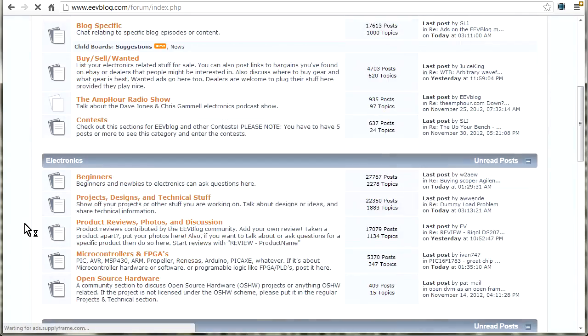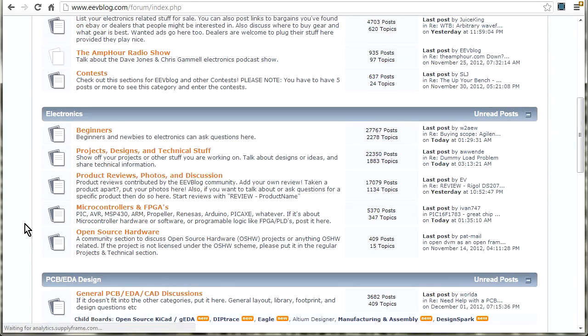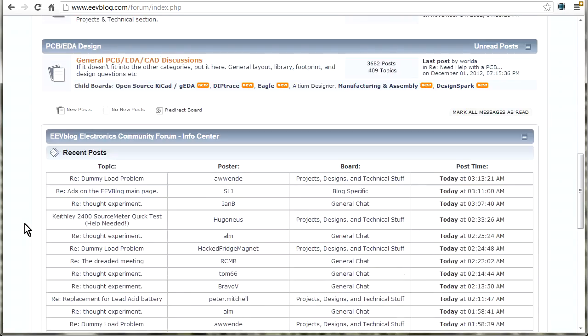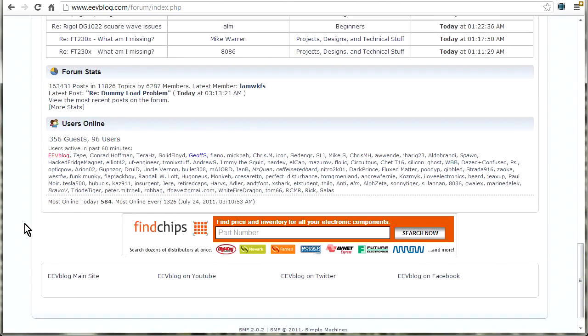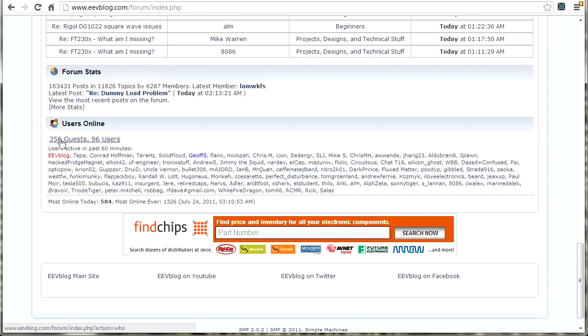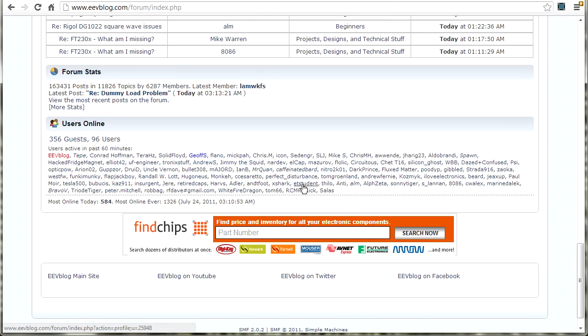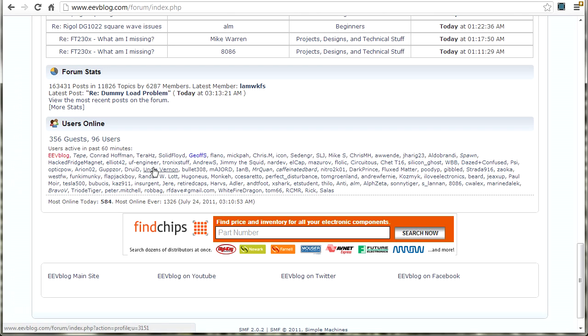Here are the guests. 356 guests and 96 users that have been active in the last 60 minutes. And there's a whole bunch of them. G'day everyone on the EEVblog forum. And it's not just about the EEVblog videos. It's about anything you want in electronics really. There's some really smart people on this forum.